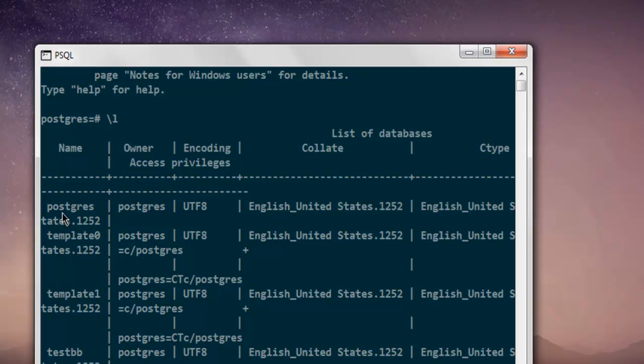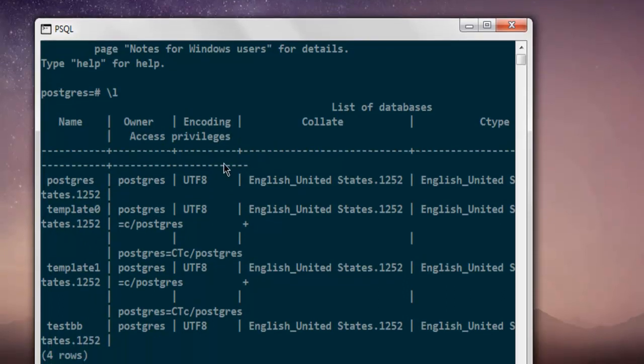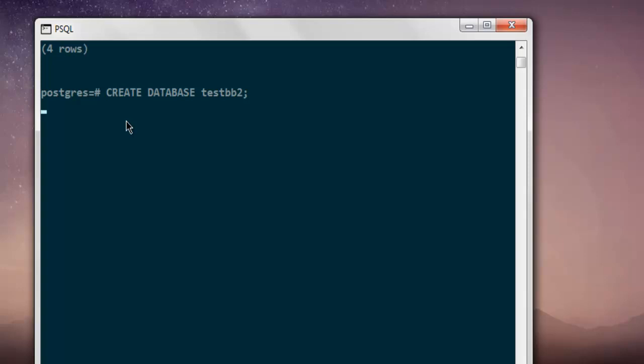Now here I'm going to write the query that allows me to create a database. So CREATE DATABASE, then let's say testbb2, and then semicolon. Hit enter. It should return with a prompt that shows whether it is properly sent or not.